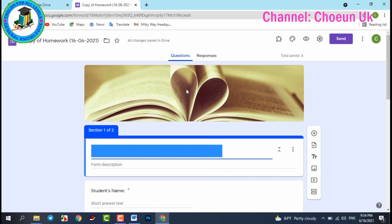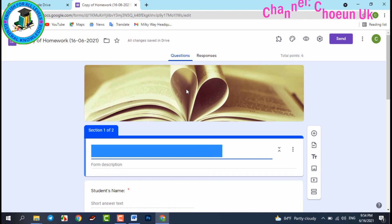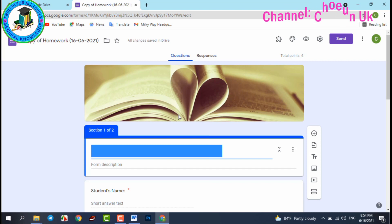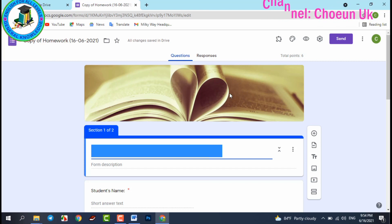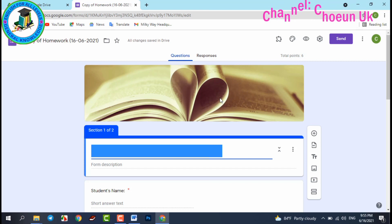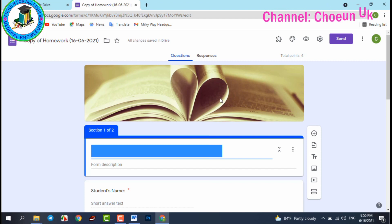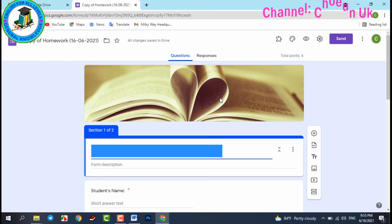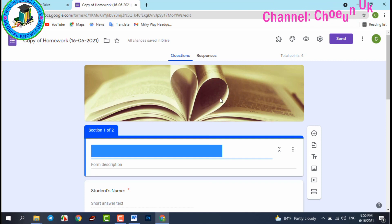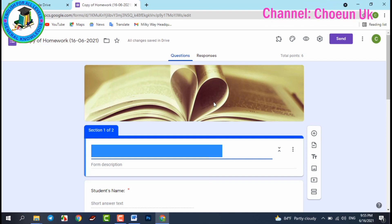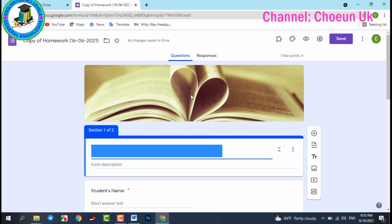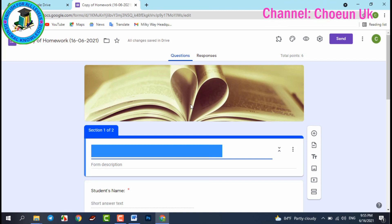Let's check this Google Form that I created — homework for my students, so they can easily complete and answer the questions. You can also use multiple choice in your Google Form. Let me show you step by step.